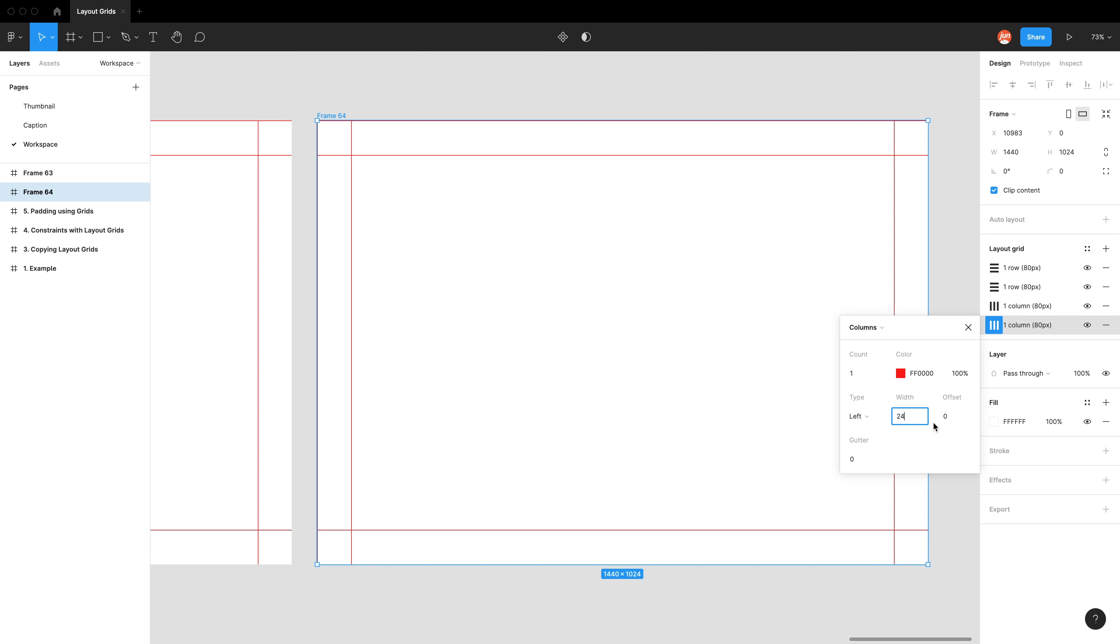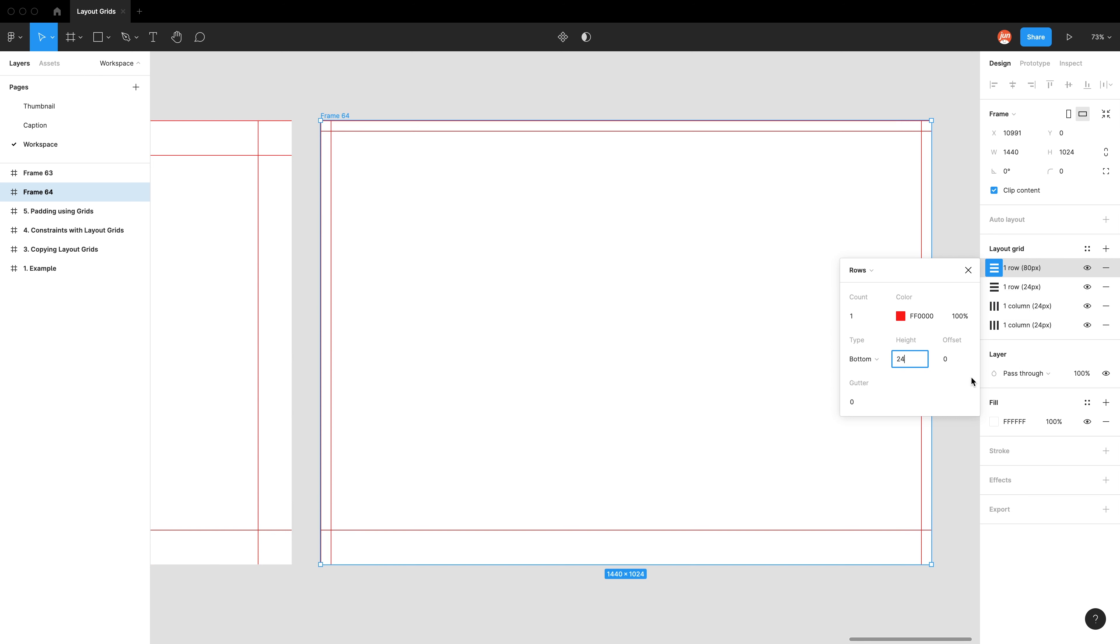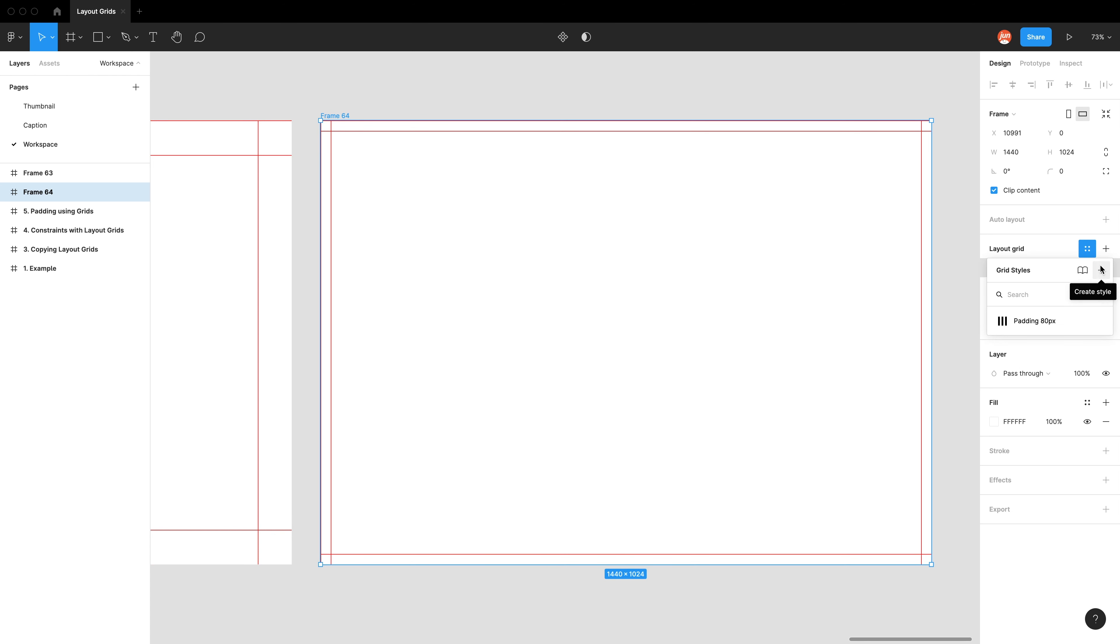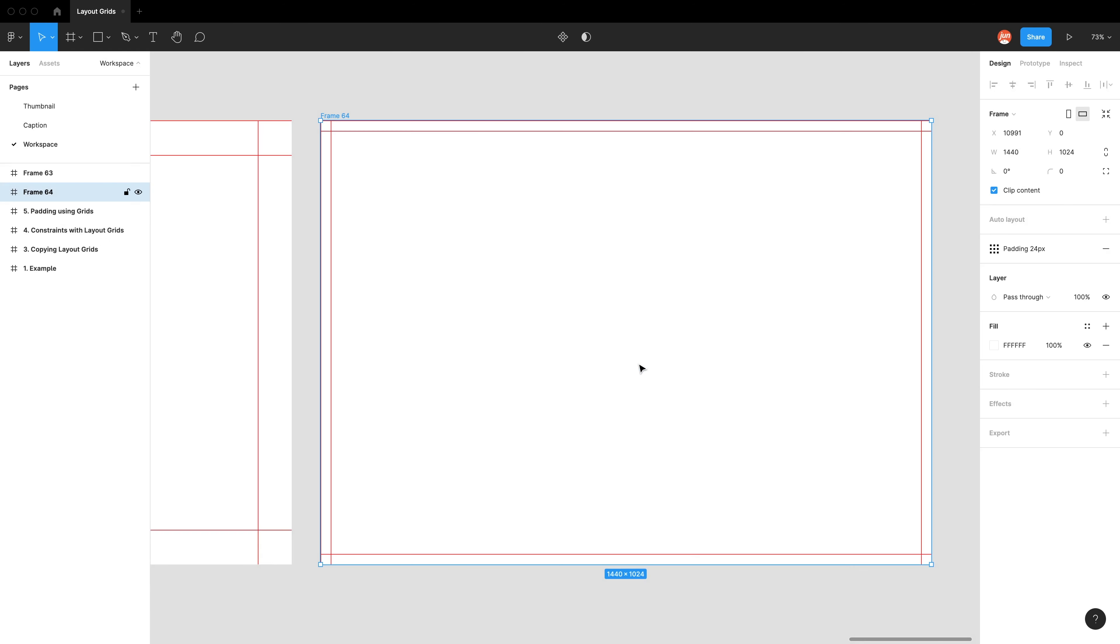And all I can do is now just change it to, let's say 24. So I can go 24, 24, 24, 24, which is perfect. And now in my styles icon, I can go create style and I'm going to call this padding 24. So you can see how quick you can make other styles really quickly.